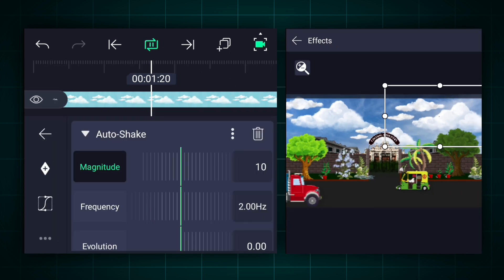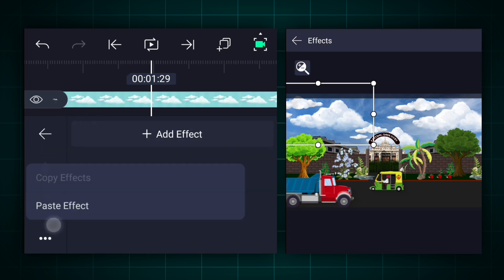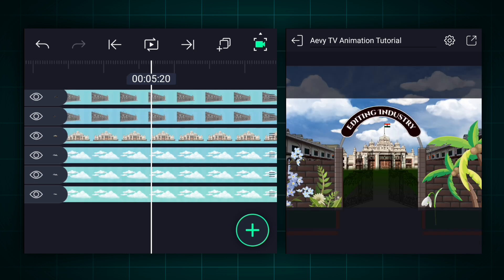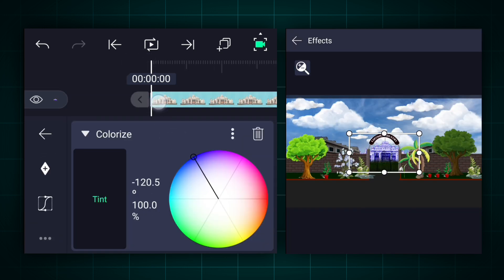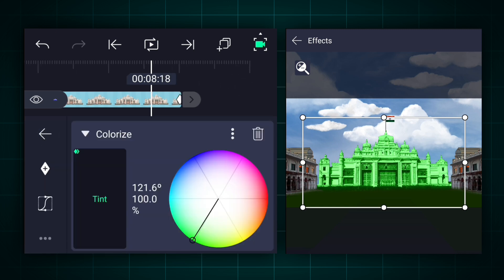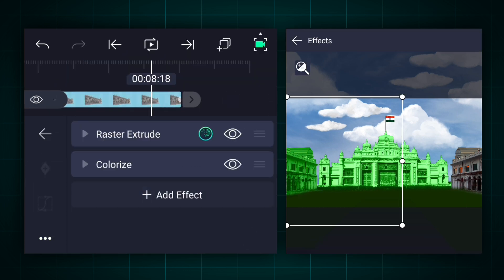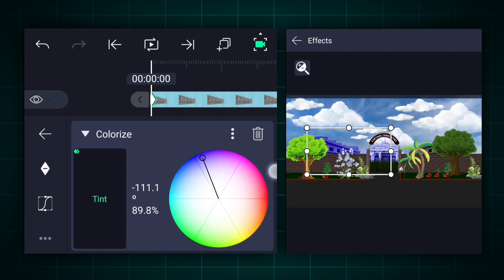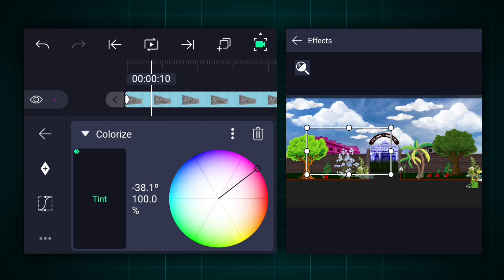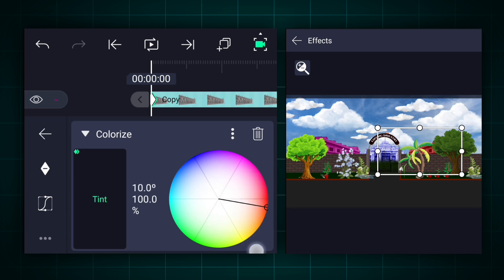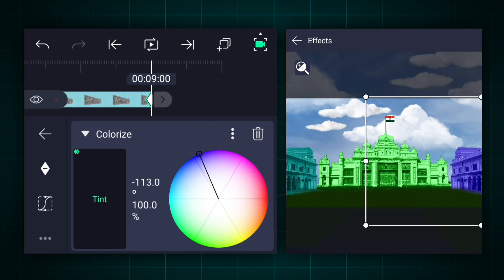I forgot to add the auto-shake effect to the cloud layers. Now apply the colorize effect to the building layer and adjust it. Add a keyframe here. Now at the last frame, change the color as shown. Now copy this effect and paste it on the remaining two building layers. That's it guys, thank you so much for watching. If you enjoyed this video, please hit the like button and subscribe to our channel for more videos like this.